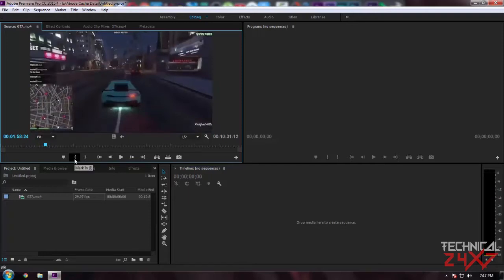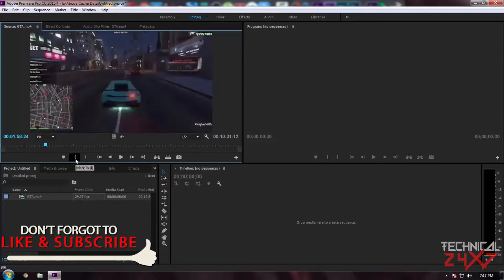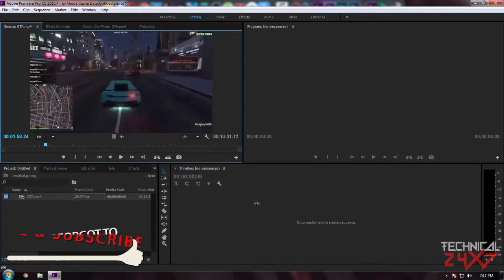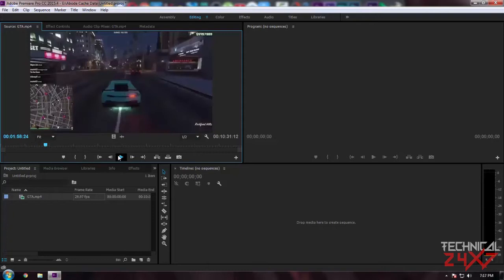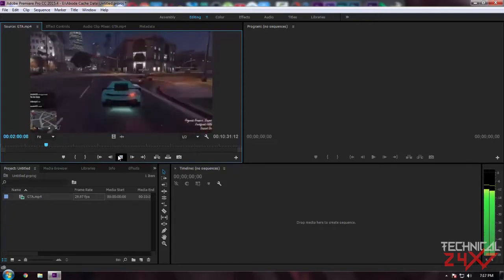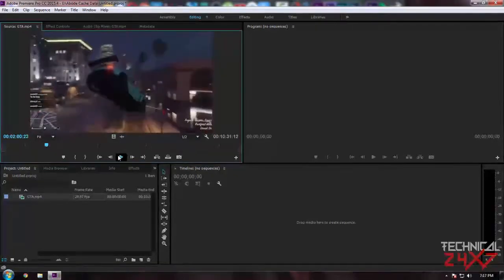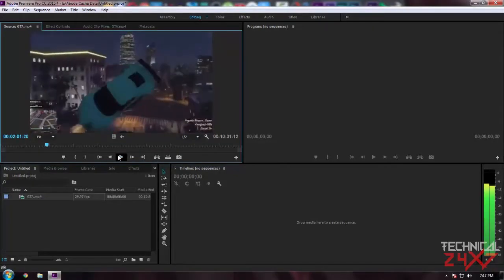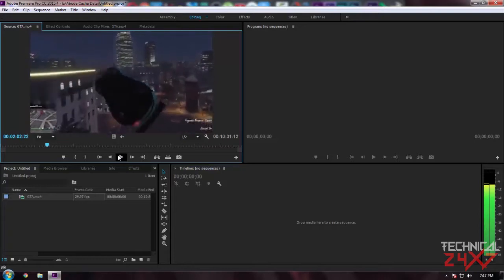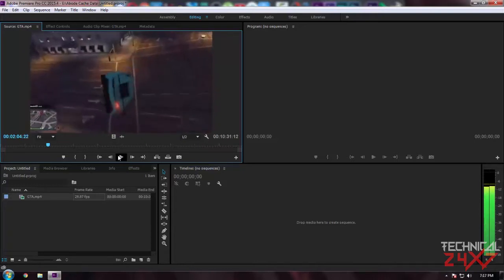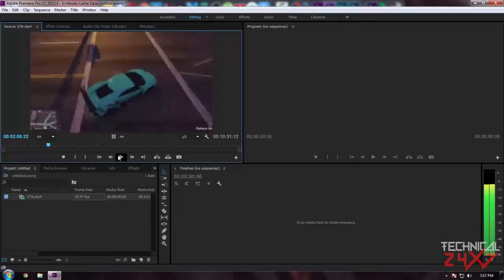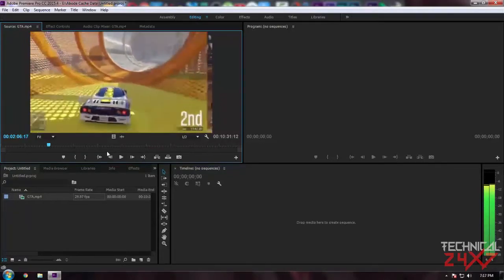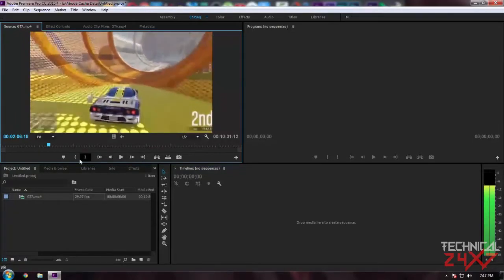Whatever the clip is in between the marks will be imported to your timeline. So from here I need to import, so I am marking in and mark out.